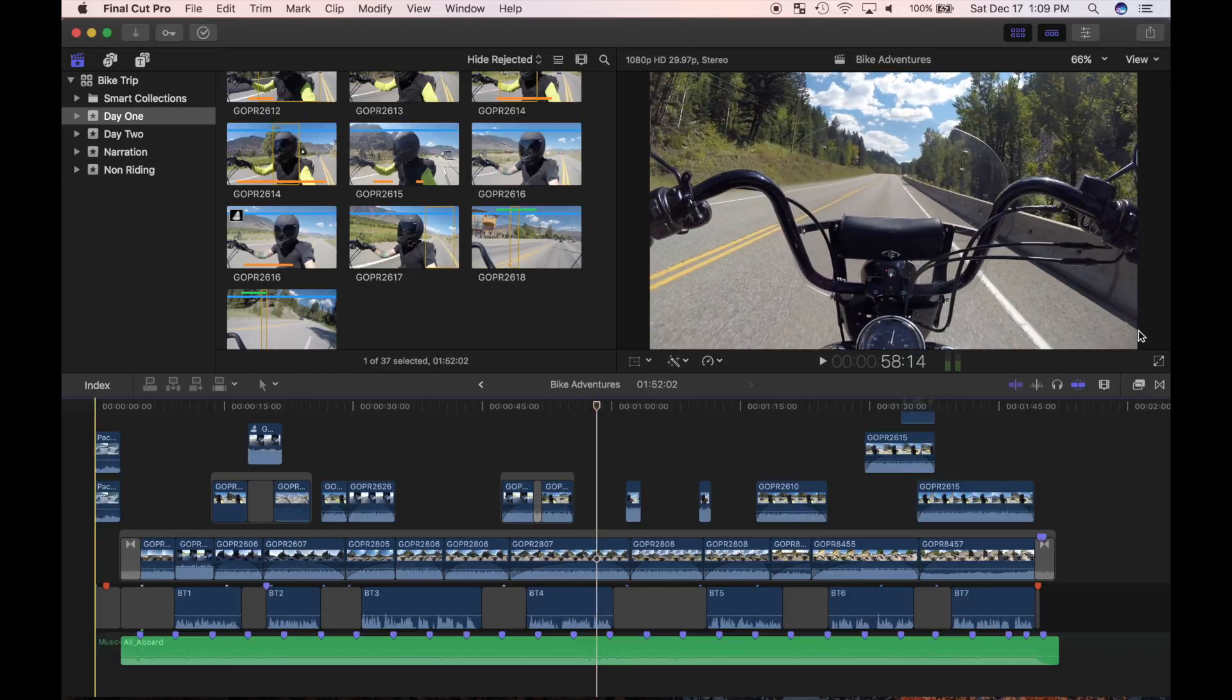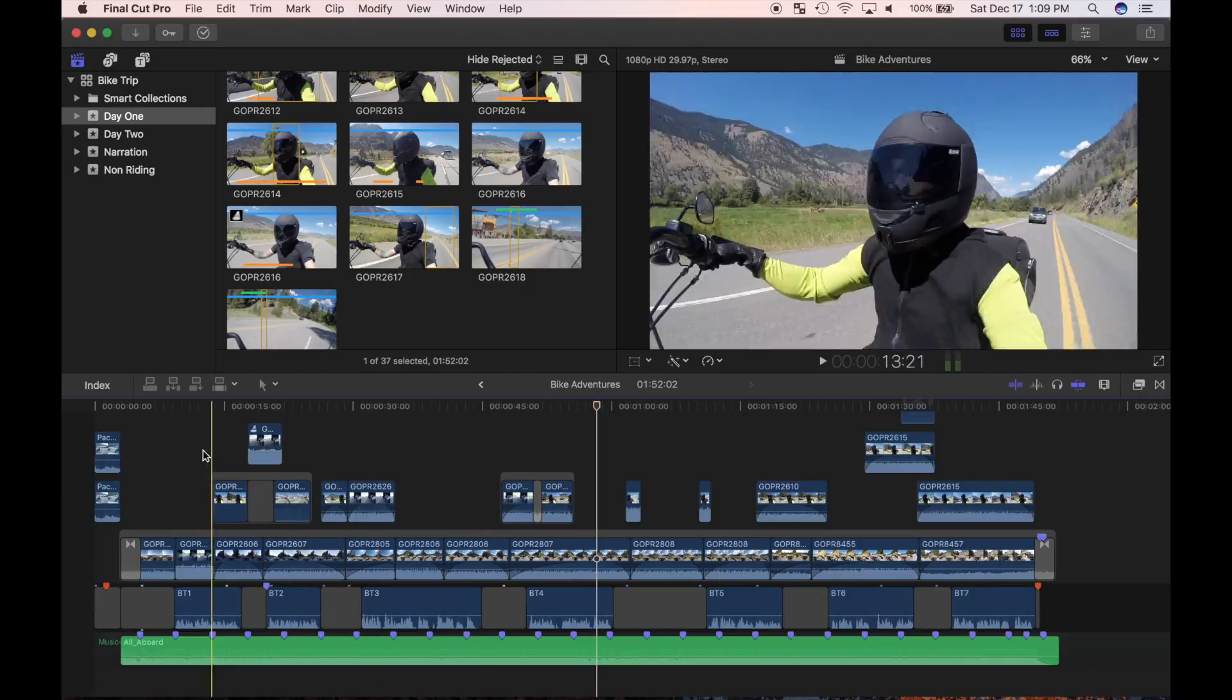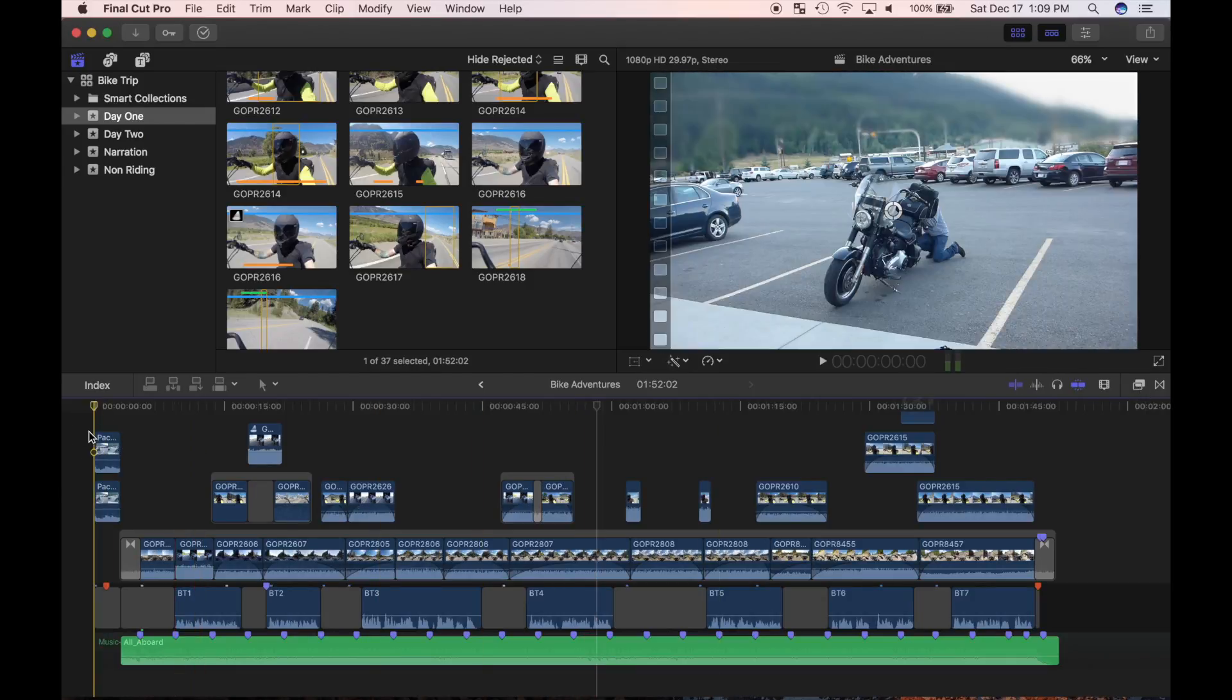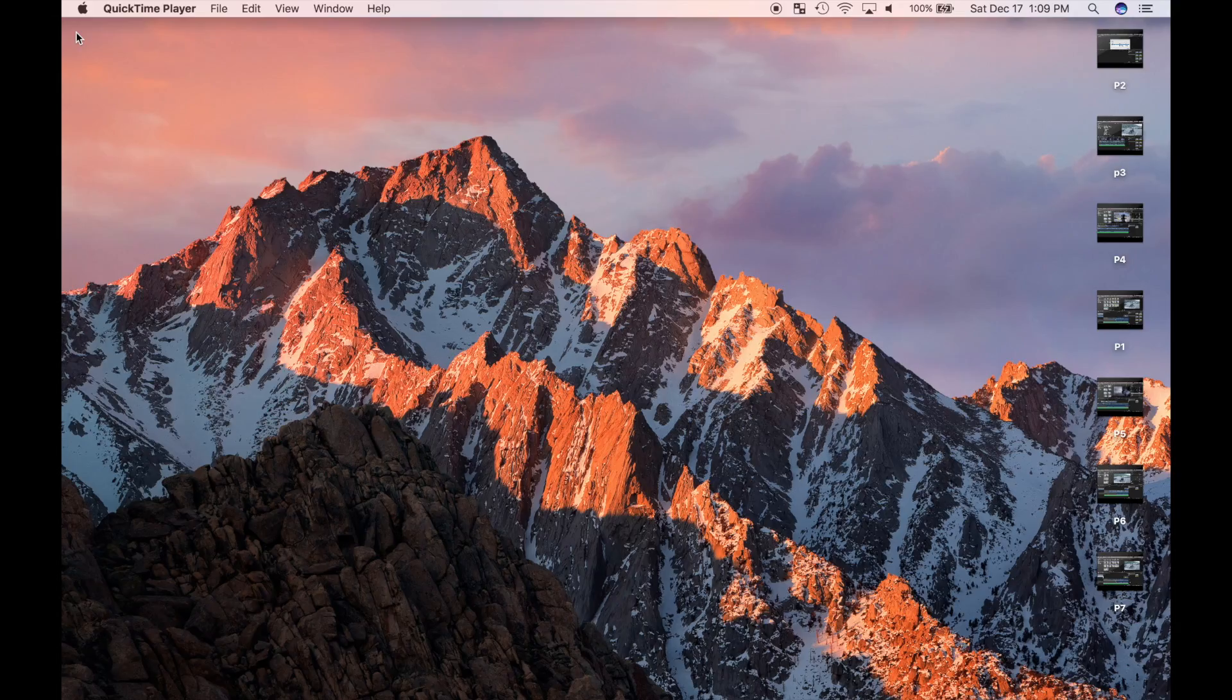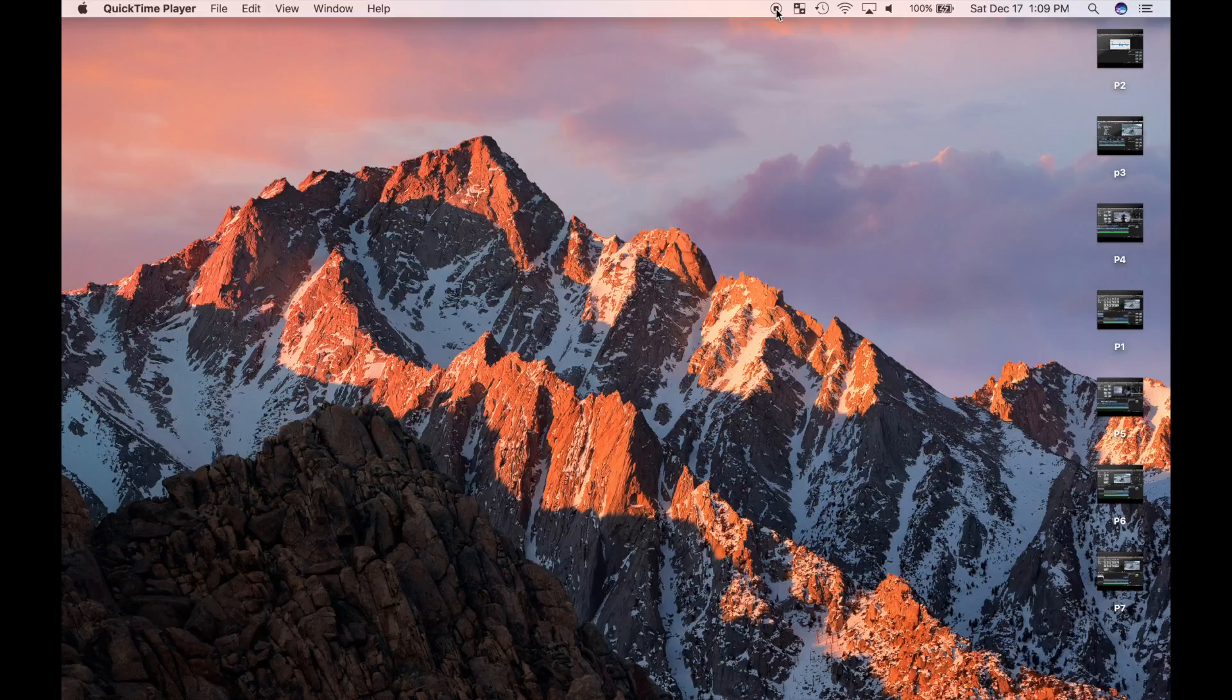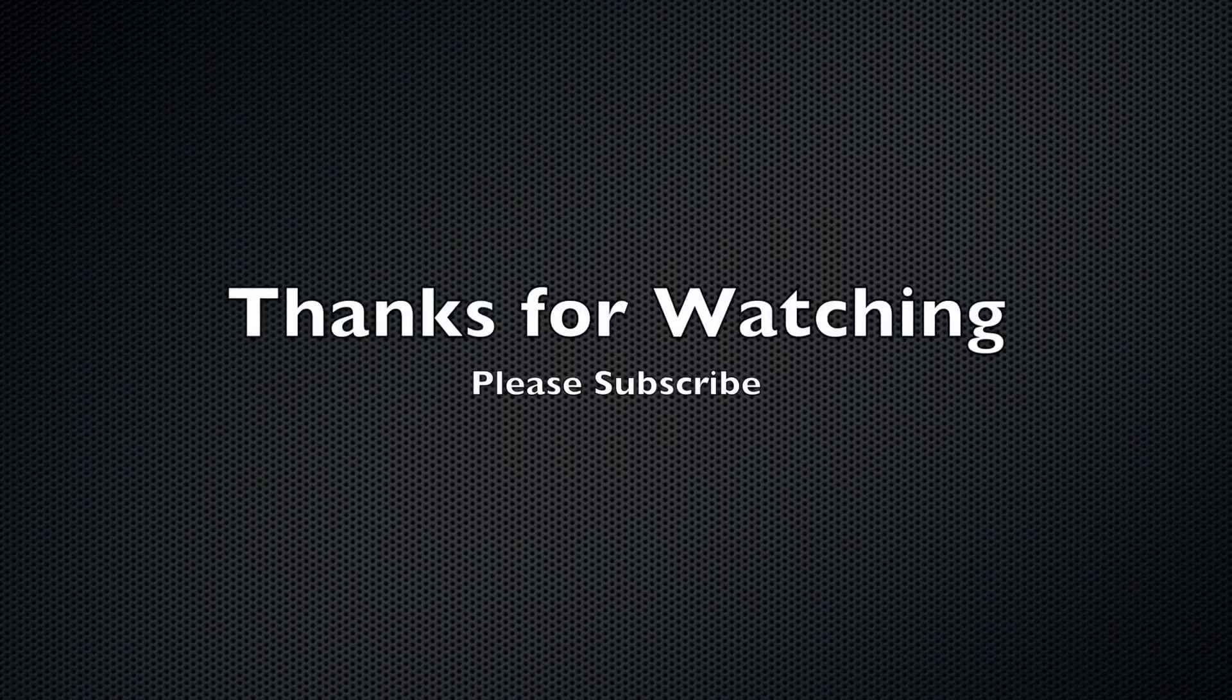Before I end this video, I was thinking about creating a social media account for my channel to make communication with you guys a little easier. For now, I just want to start with one and commit to it. In the comments, I want to hear some suggestions of what everyone is using, be it Twitter, Instagram, Facebook, or something else. I look forward to hearing from you.